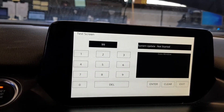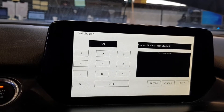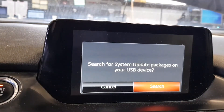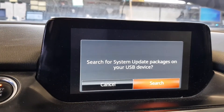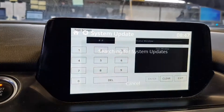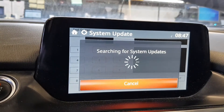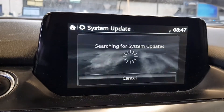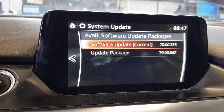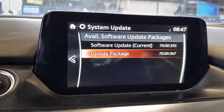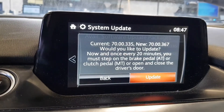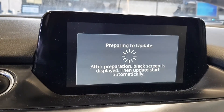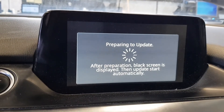That is the first step of any diagnosis related to the entertainment system, and that is how it usually ends. The newest software version as of now is 7000367. I want to emphasize that this problem is not a common issue — it appeared randomly and this will not happen on every car.